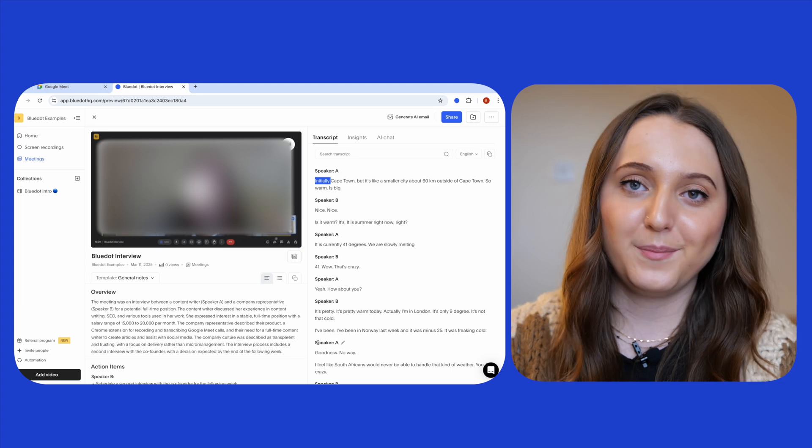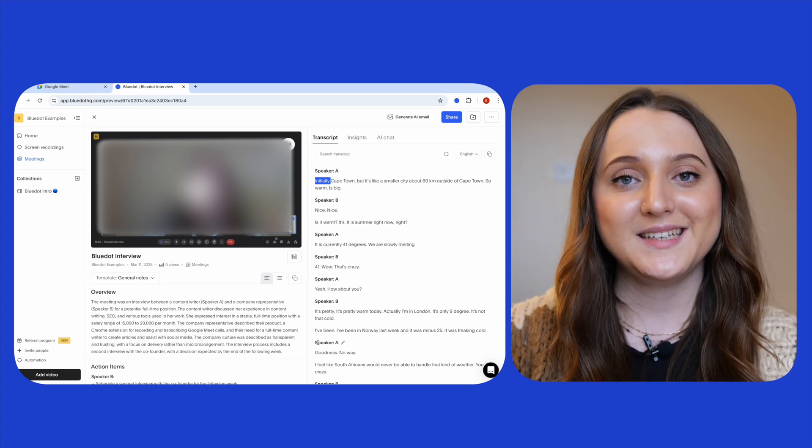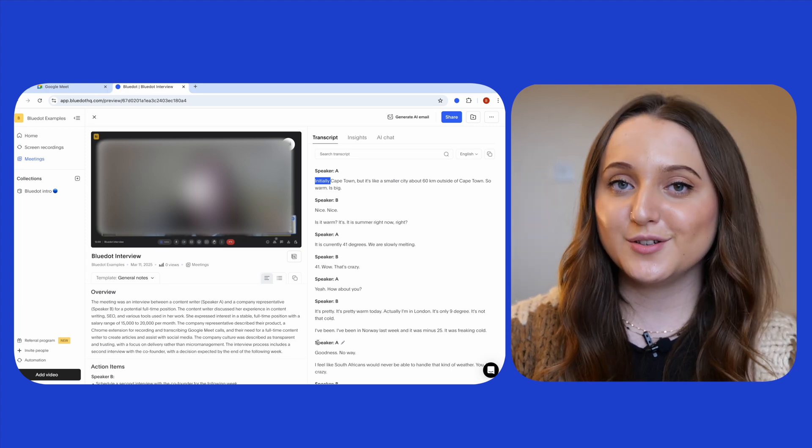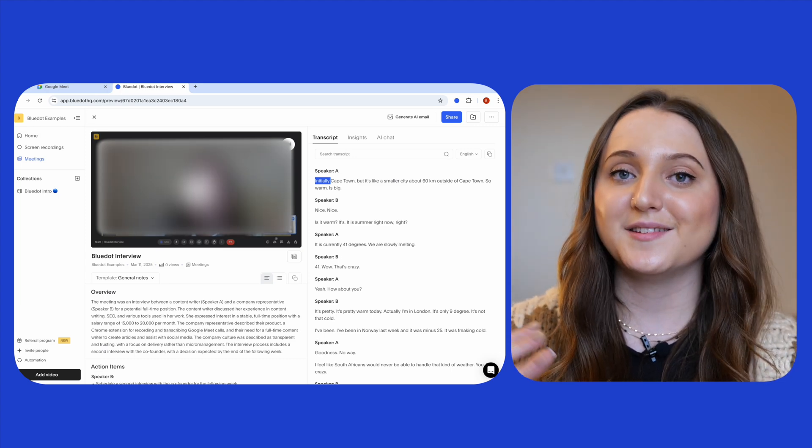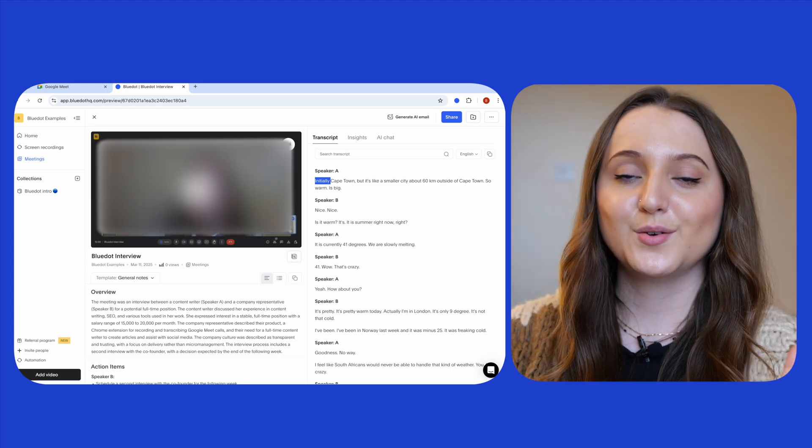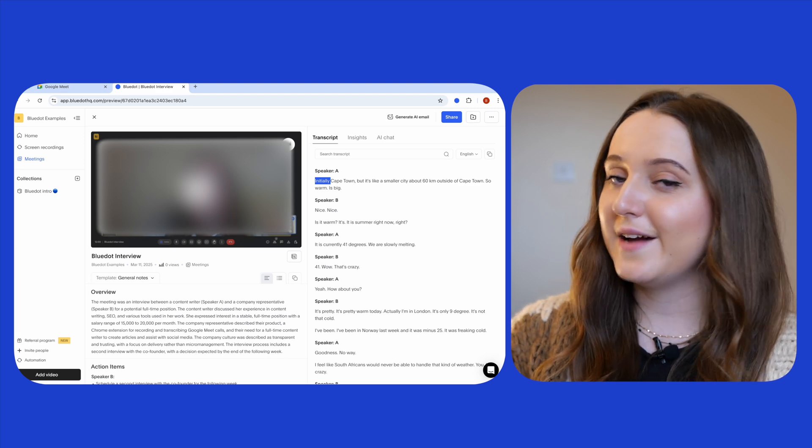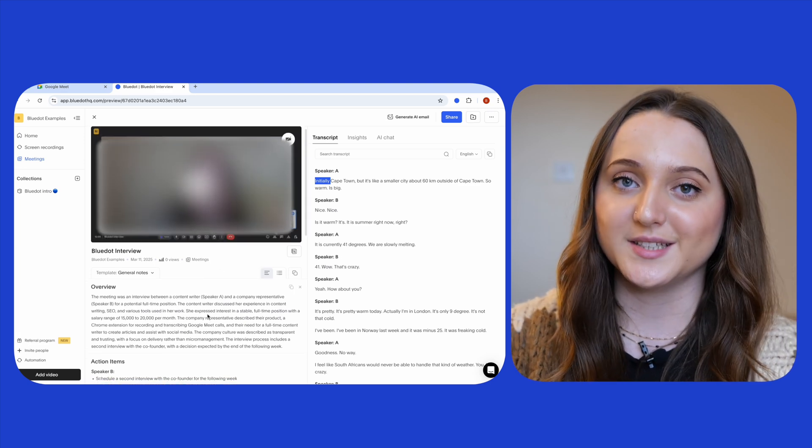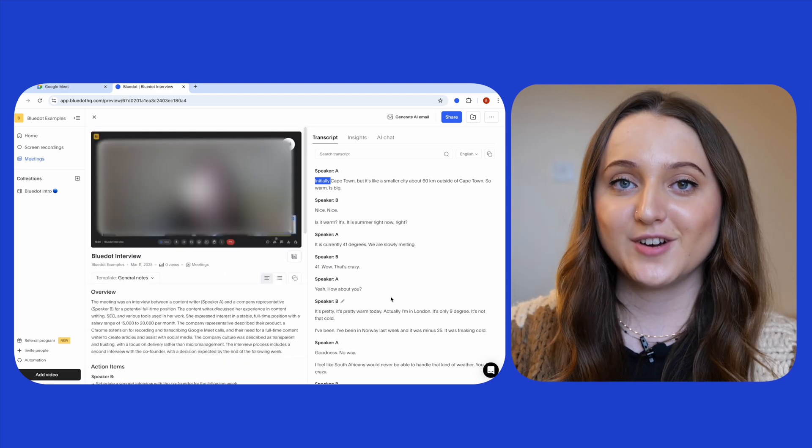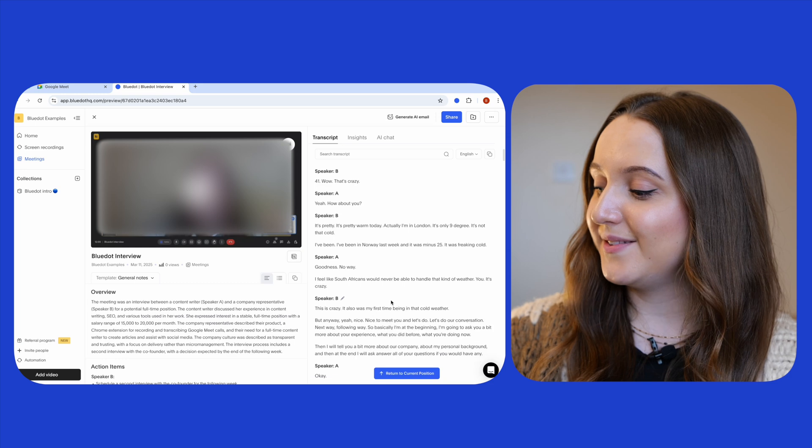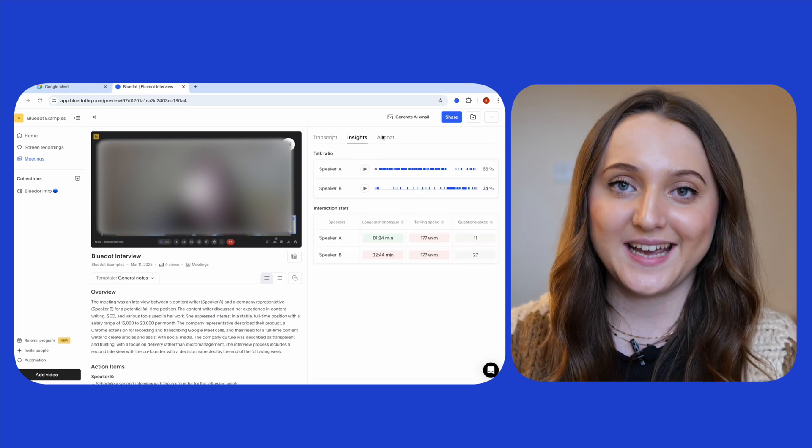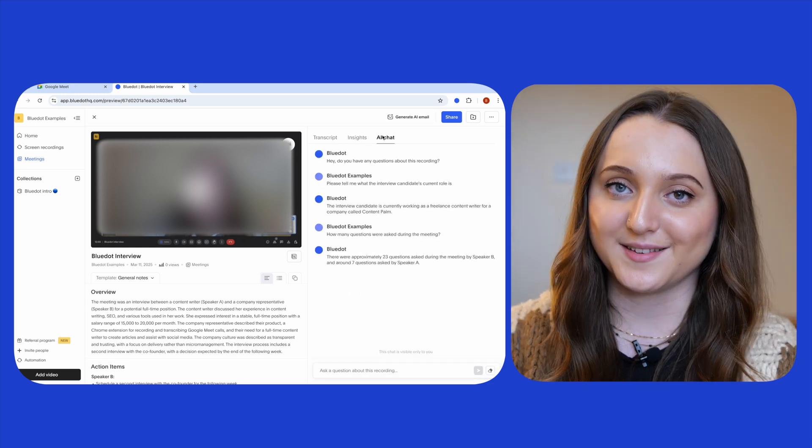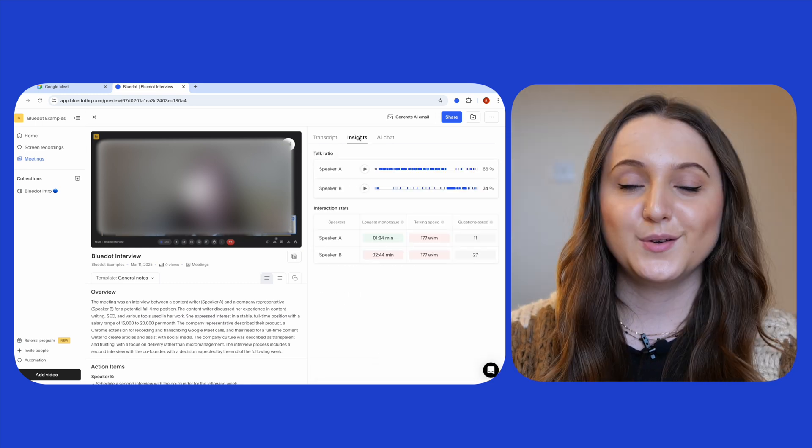And what about Blue Dot? When your meeting ends and your Blue Dot transcription appears in a new window you'll see your video on the left hand side of the screen with an overview underneath, and then a transcript, insights and an AI chat on the right hand side of the screen.